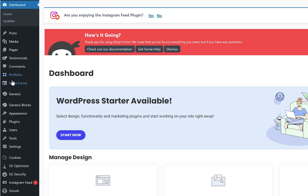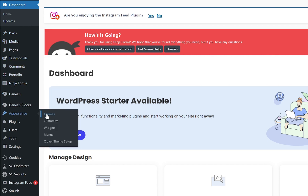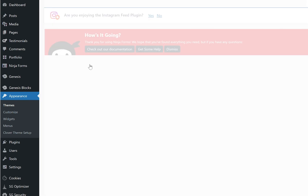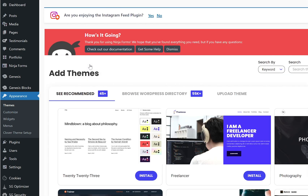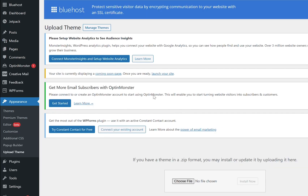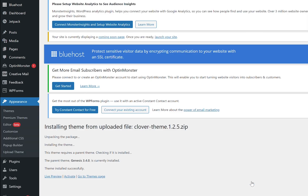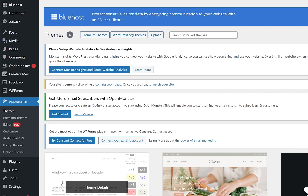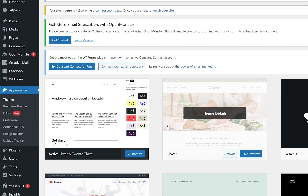We're going to navigate to Appearance, to Themes. We're going to click Add New and then upload the theme. You're just going to navigate to where you downloaded your purchase. We clicked on Appearance, Themes, and we're going to go ahead and choose the file — select the file that you downloaded from 17th Avenue Designs — and click Install Now. It's installing. It was successfully installed. Perfect. Now we're going to go ahead and activate our theme by clicking Activate.